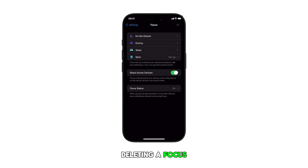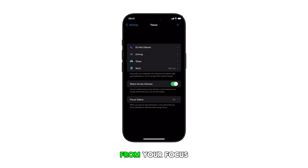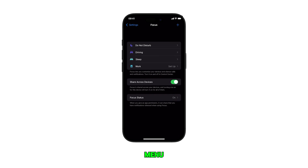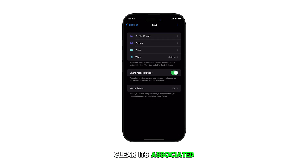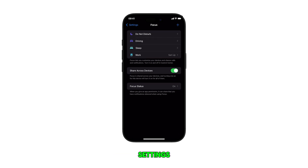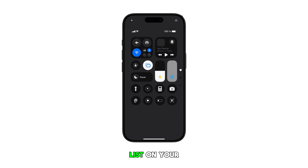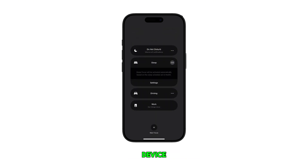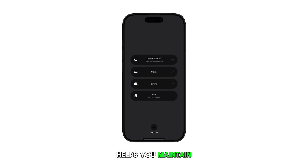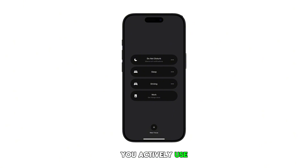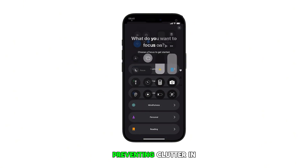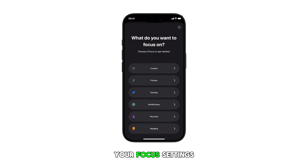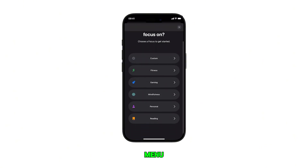Deleting a focus will remove it from your focus menu, clear its associated settings, and create a more organized focus list on your device. This iOS feature helps you maintain only the focus modes you actively use, preventing clutter in your focus settings menu.